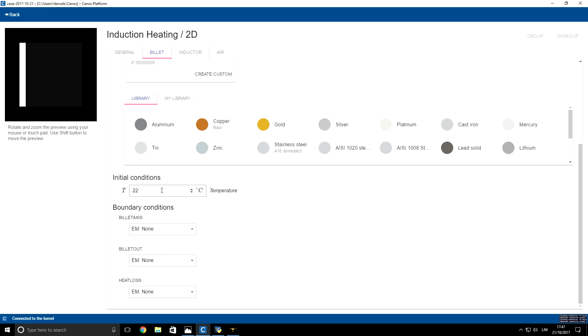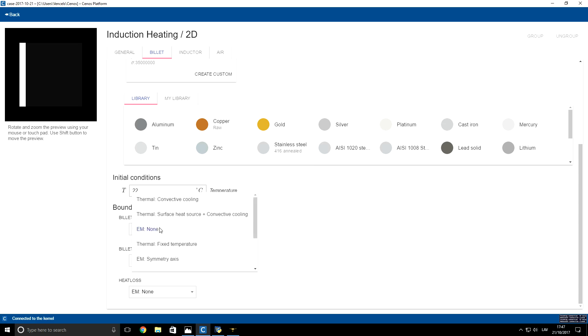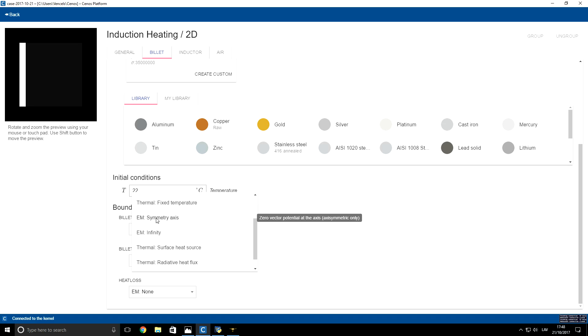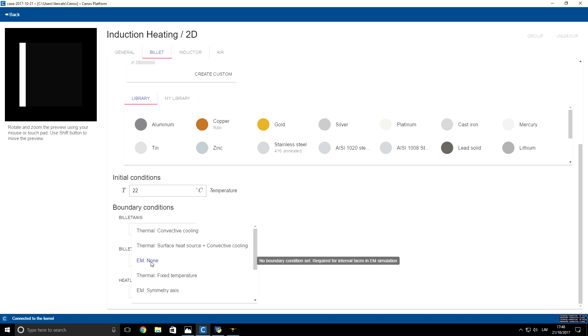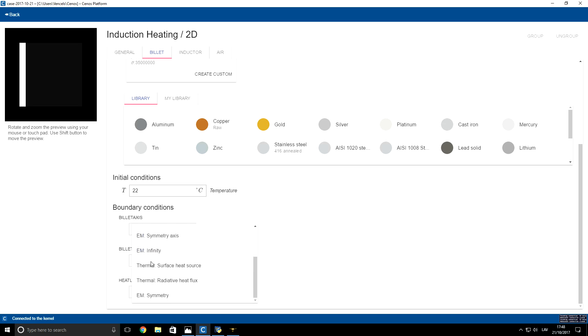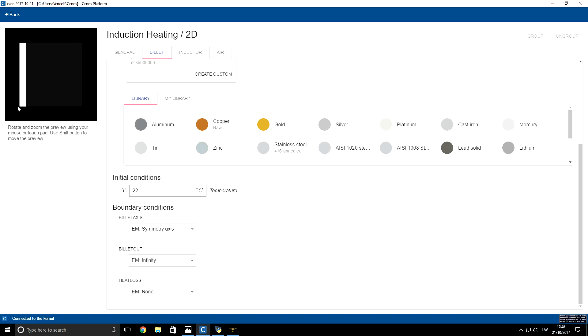Initial condition will be 22 degrees Celsius. For billet axis, we have to specify electromagnetic condition symmetry axis. For outer billet boundaries, we will use electromagnetic infinity boundary conditions, which will be 0 potential from a simulation perspective. And those boundaries are here and here.